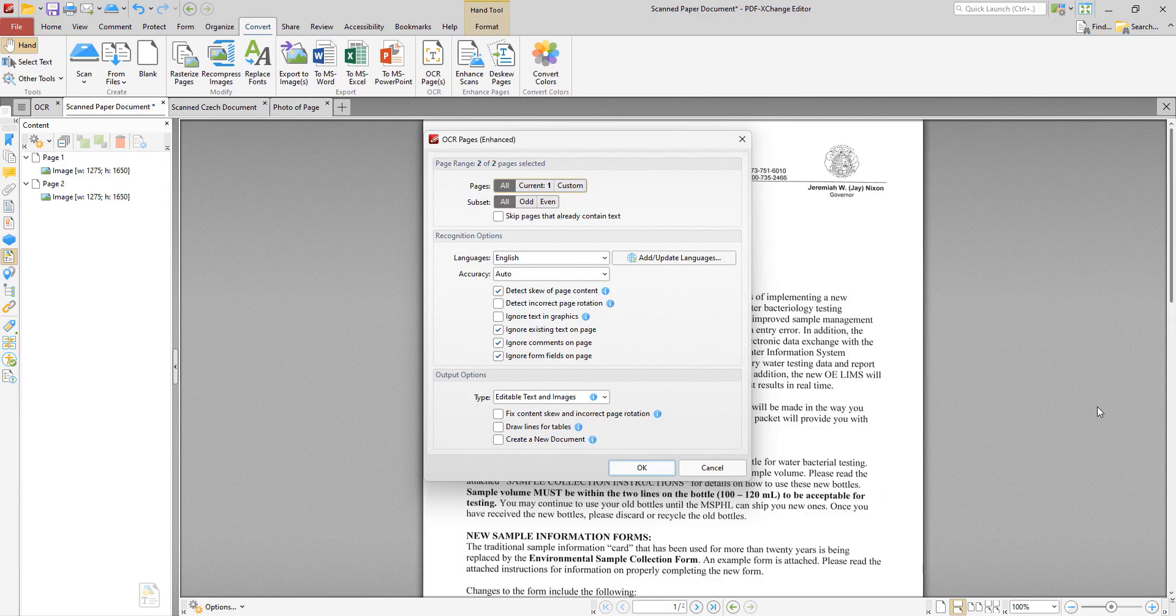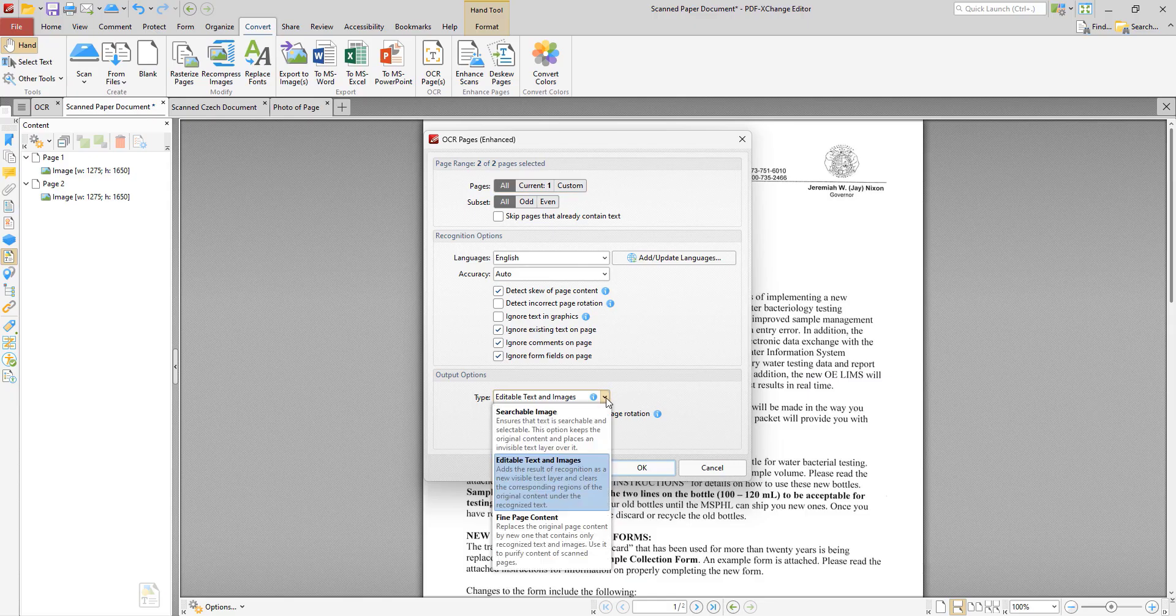So we can then specify which type of OCR we want to perform and there are three options here. The first option is searchable image which ensures that the text is searchable and selectable. This option retains the existing content and places an invisible text layer over the image based text which has the effect of making the text selectable and searchable, and this is the only type of OCR that is permitted with the default OCR engine.